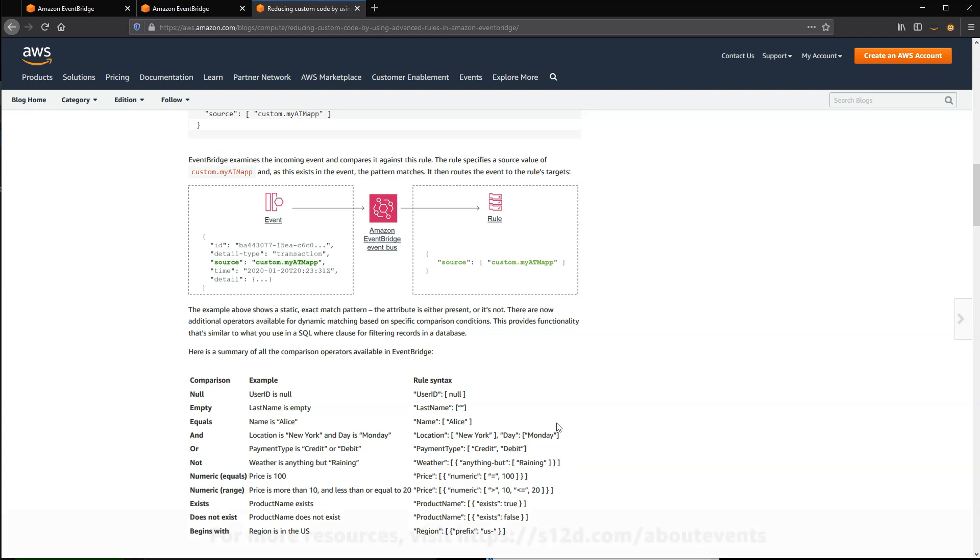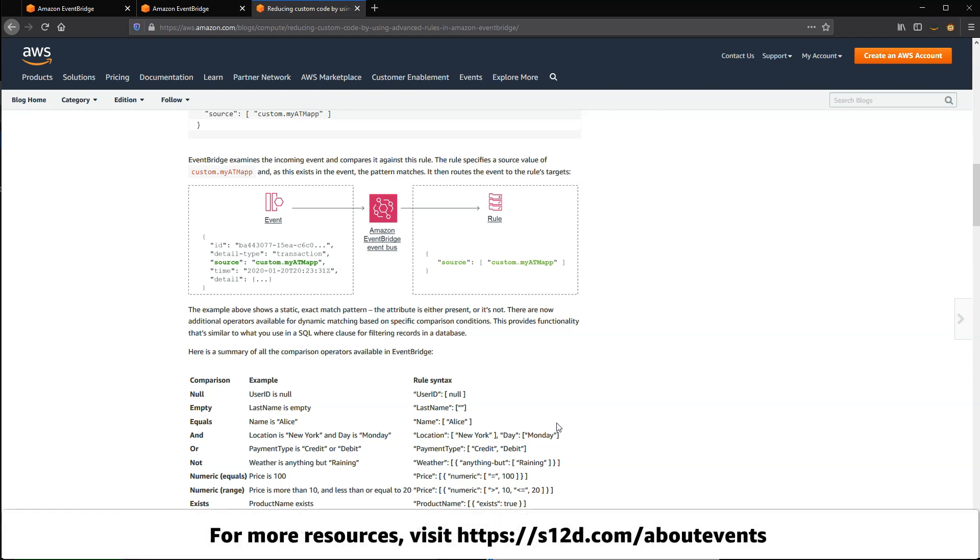For a list of resources shown in this video and more information about events, visit s12d.com forward slash about events.